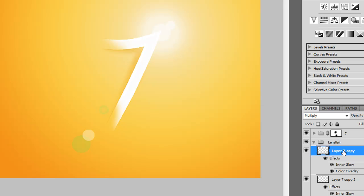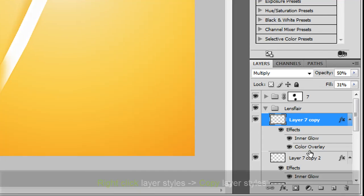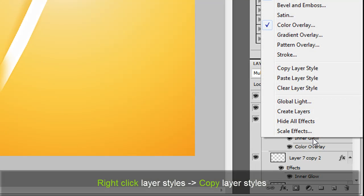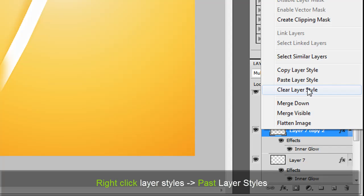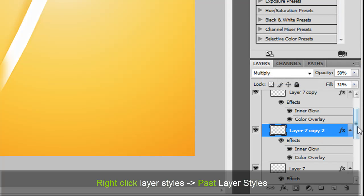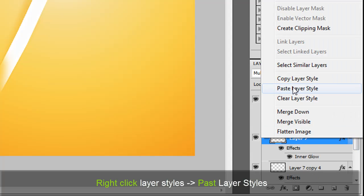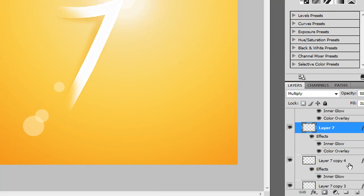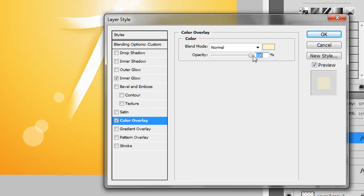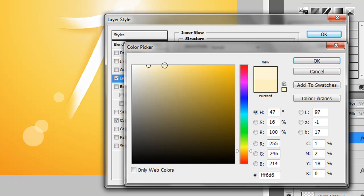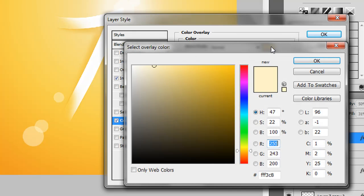Once we've done that, we want to copy and paste the styles onto the other lens flare layers. The easiest way is to right-click the layer you just edited and select "Copy Layer Styles", then right-click the other layers and select "Paste Layer Styles". You can also tweak the individual layer styles — for example, bumping down the opacity or adjusting inner glow levels to make each one slightly different for added detail.